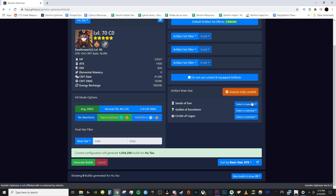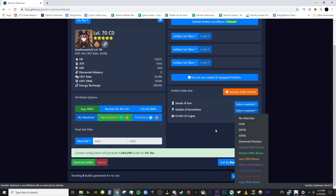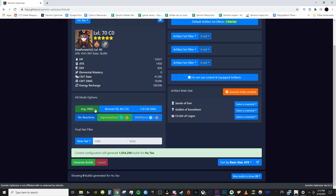Alright, so if you really want to as well, you can set this to have a specific main stat for your sands, for your goblet, for your circlet if you want to. I personally don't bother turning these on but this is nice if you want to build, say, like an HP set or something for Zhongli or Diona. But yeah, so next up we have the hit mode options. We already changed these earlier, average damage and vaporize for this Hu Tao and then we have a final stat filter.